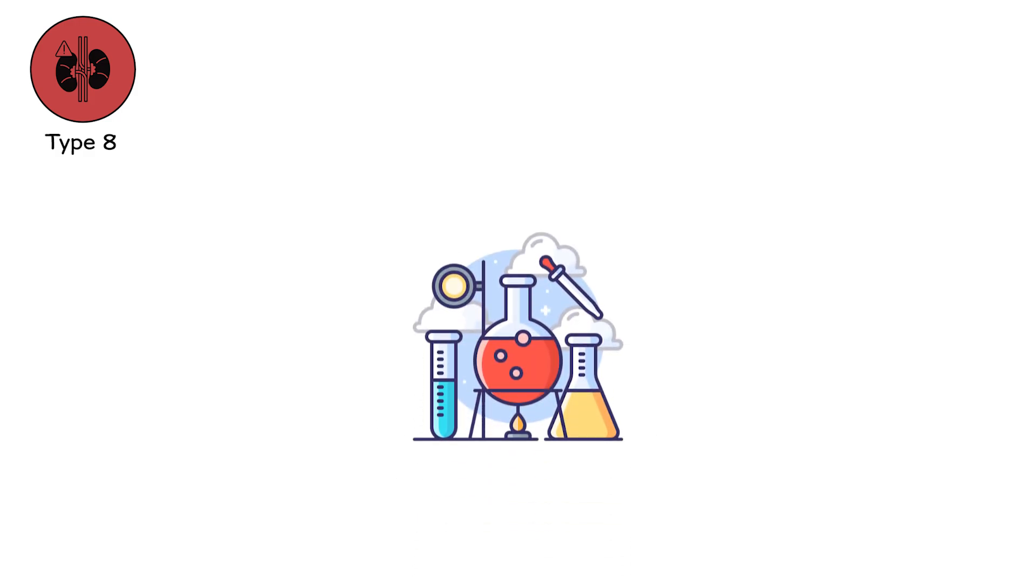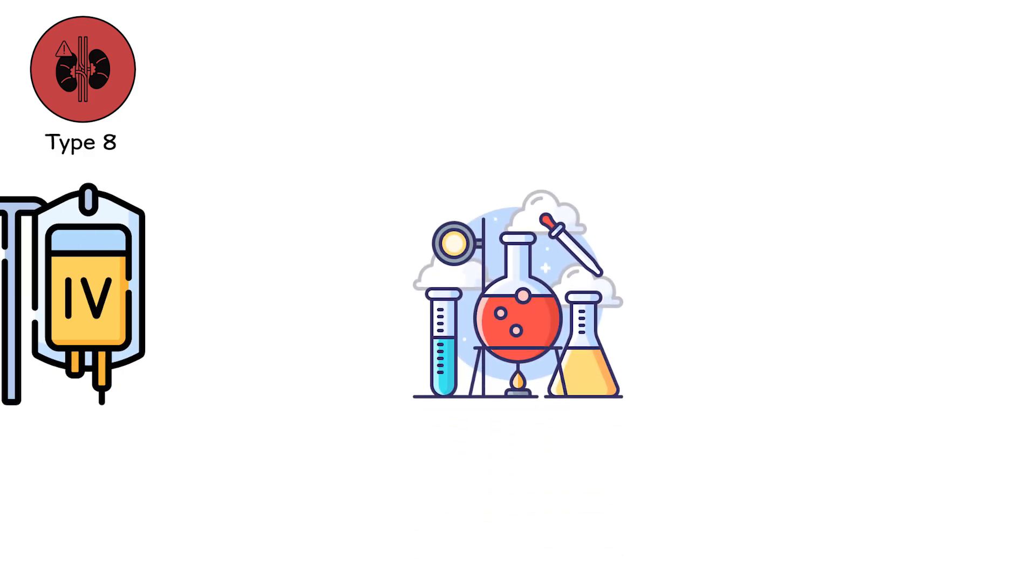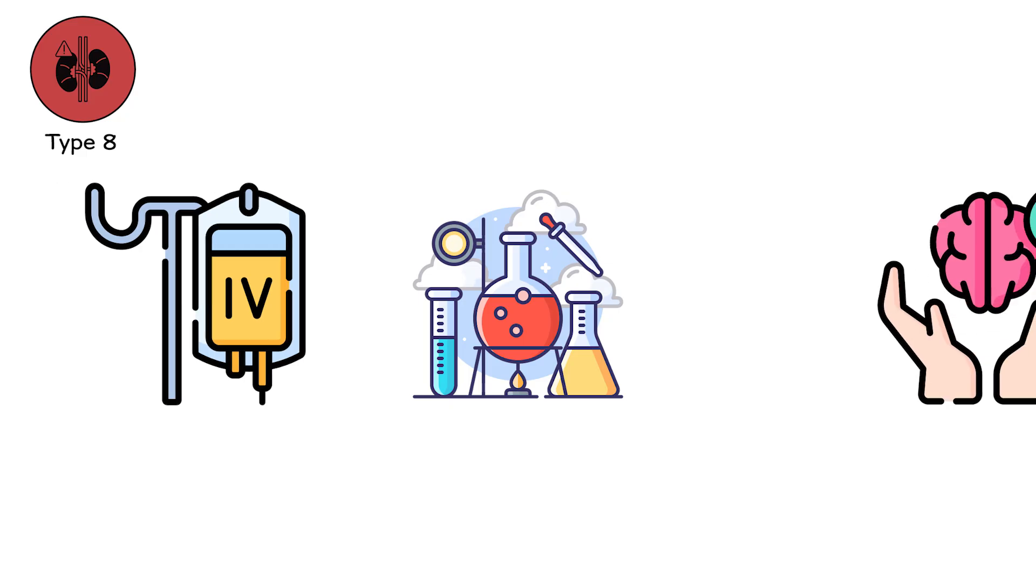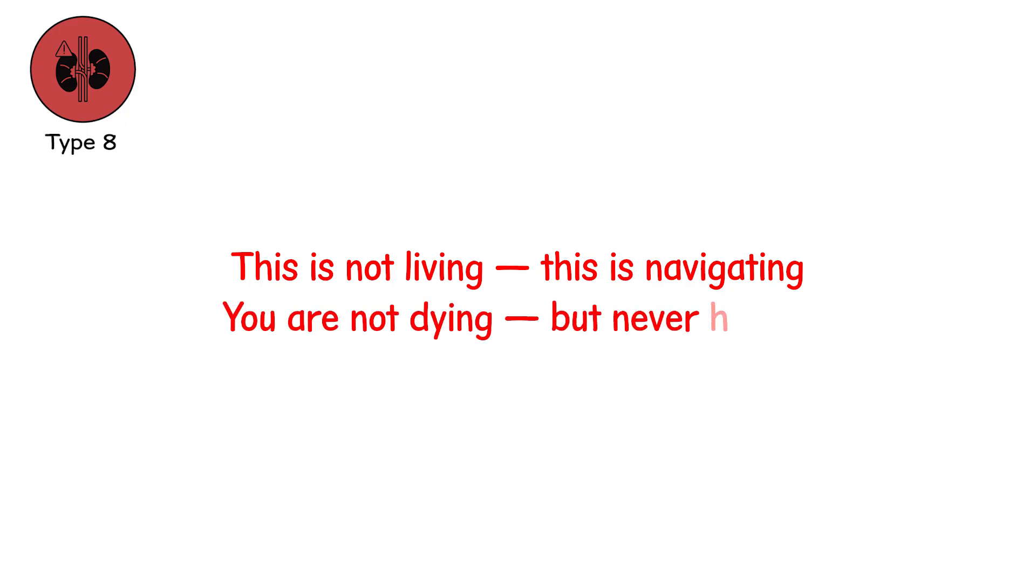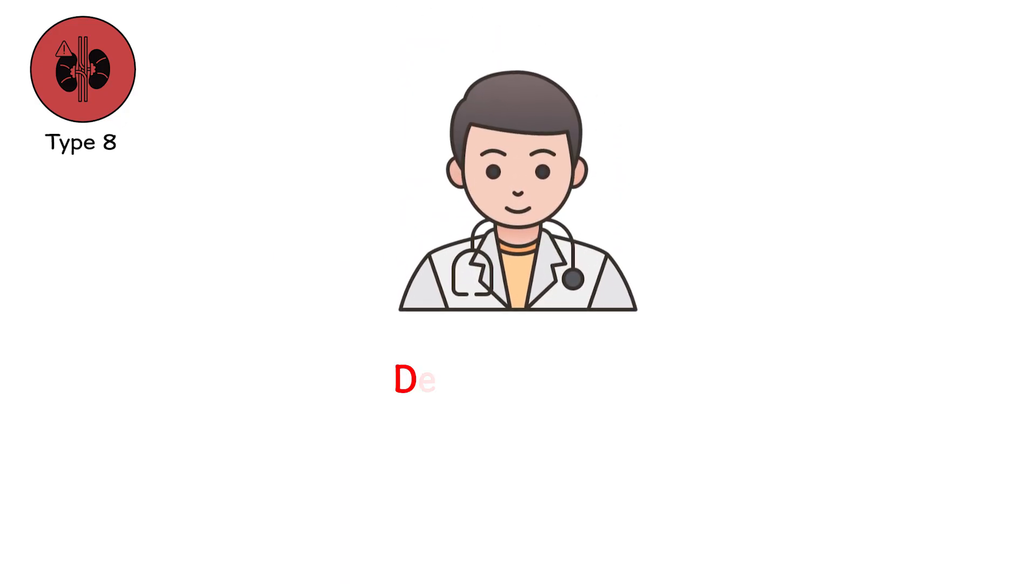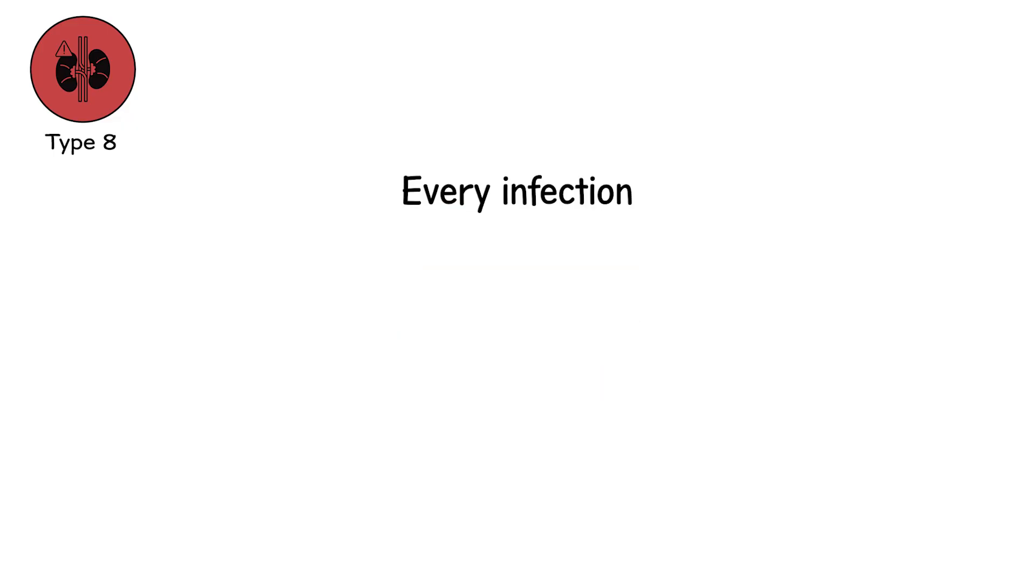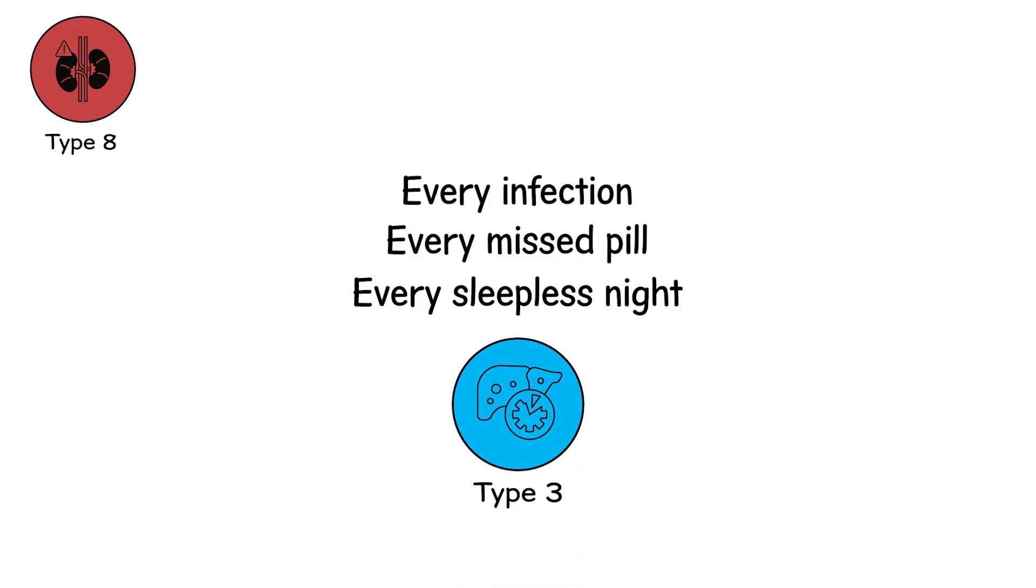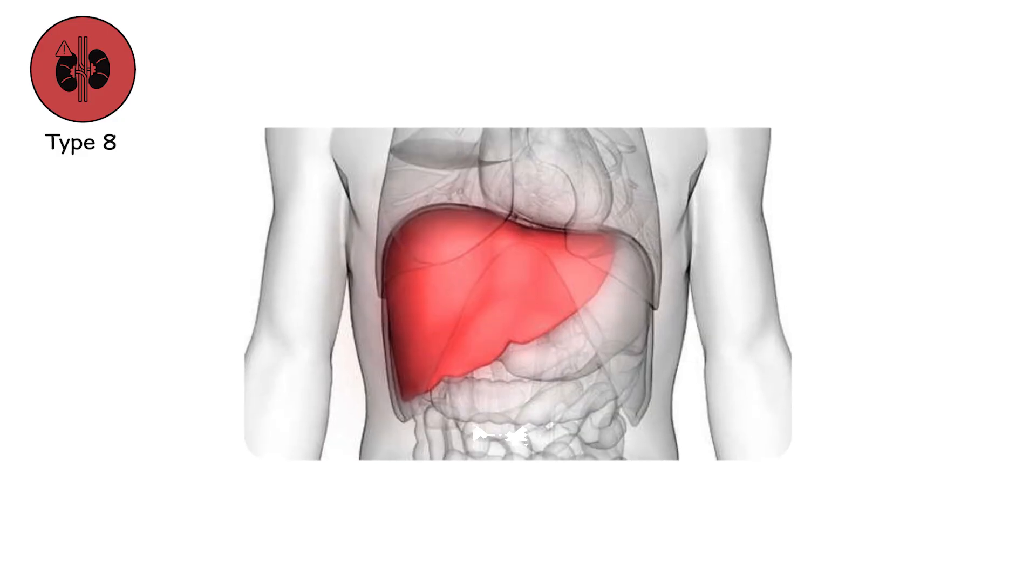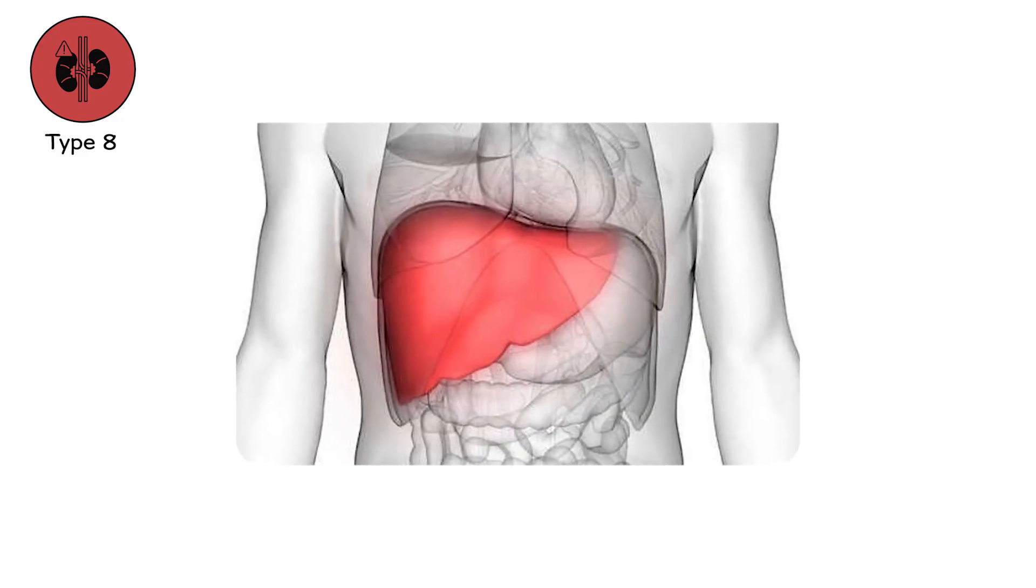You become fluent in your lab values. You know the taste of IV saline. You memorize the beep of infusion pumps. This is not living. This is navigating. You are not dying, but never healed. Doctors say decompensated. Which means the tight rope you walk is fraying. And every infection, every missed pill, every sleepless night, is enough to tip you back into type 3. Organ failure becomes your shadow. You manage it like a bad habit, but it never really leaves.